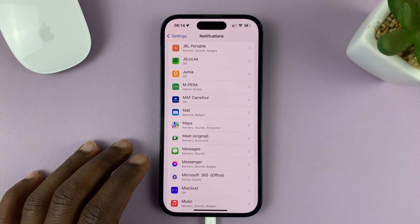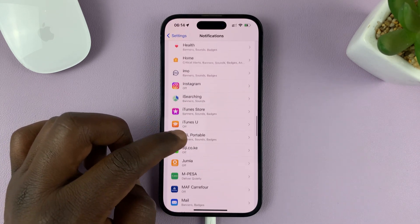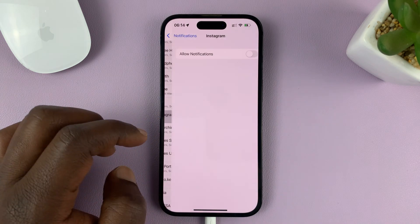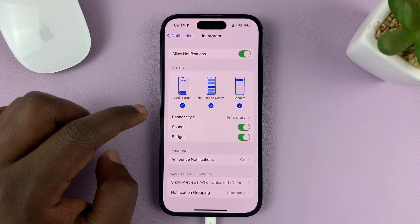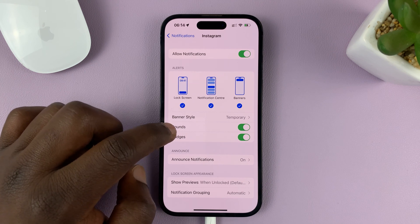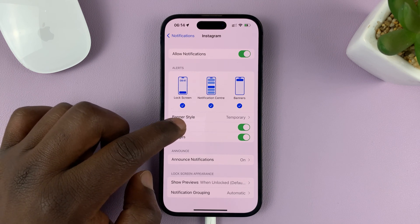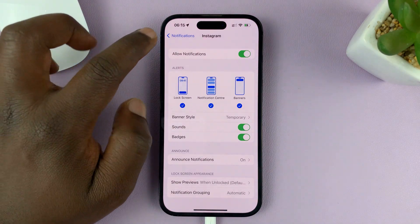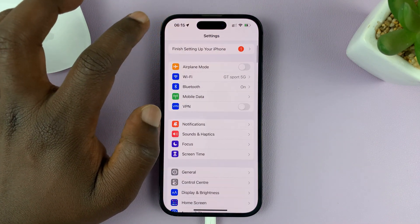One thing you'll note is you will not be able to do this on third-party applications. For instance, if you go to an app like Instagram, even if you allow notifications, you're not able to change the notification sound. All you can do is enable and disable the notifications. This is the same for all third-party apps.